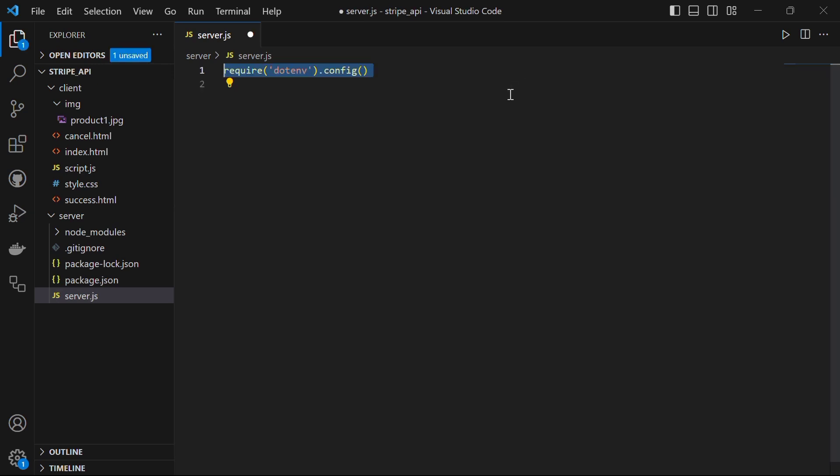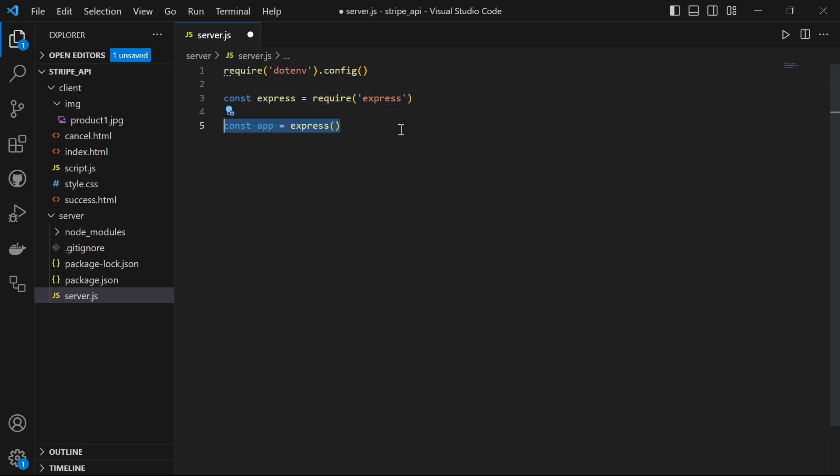The first requirement will be to load and configure the .env file using the dotenv package we just downloaded. Next, we want to import the express module and create an instance of express application. We want to create a new express application that represents our server and it will be done with the help of const app equal to express.